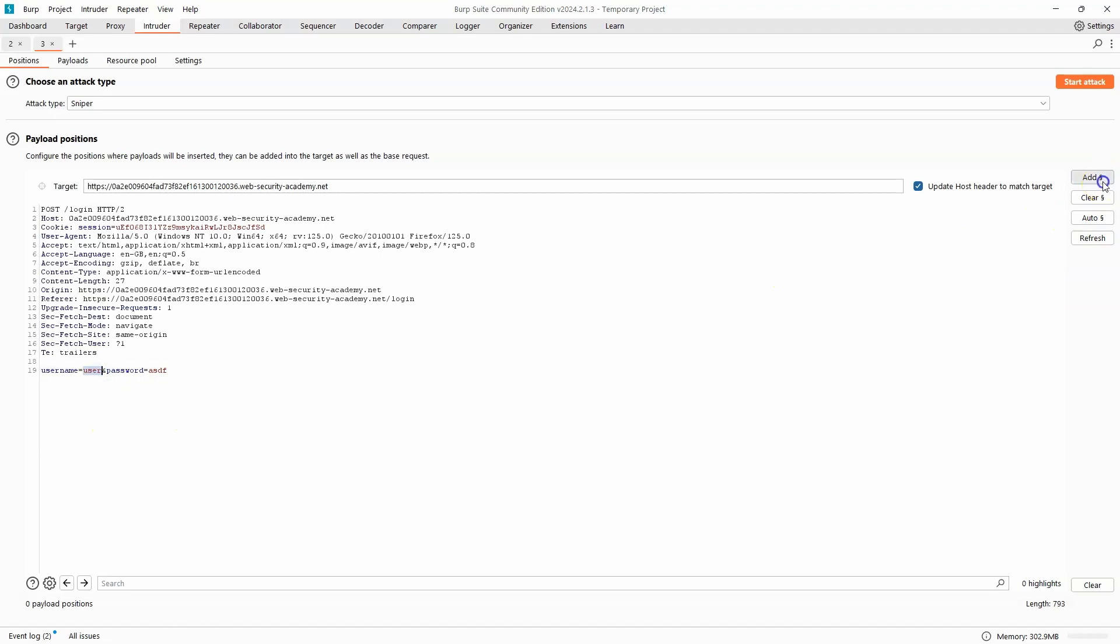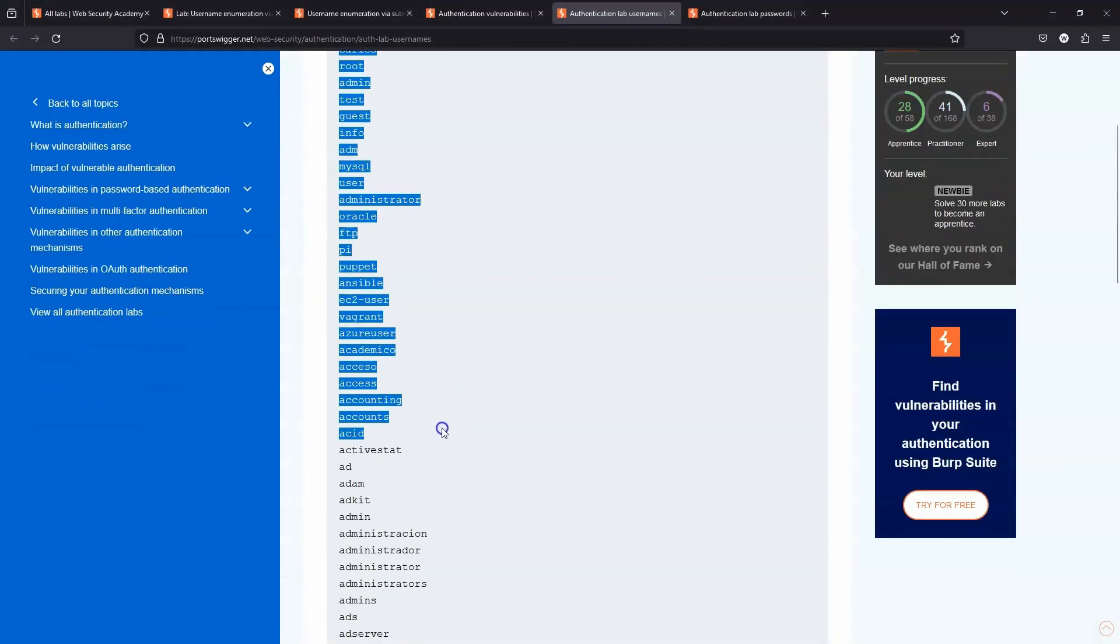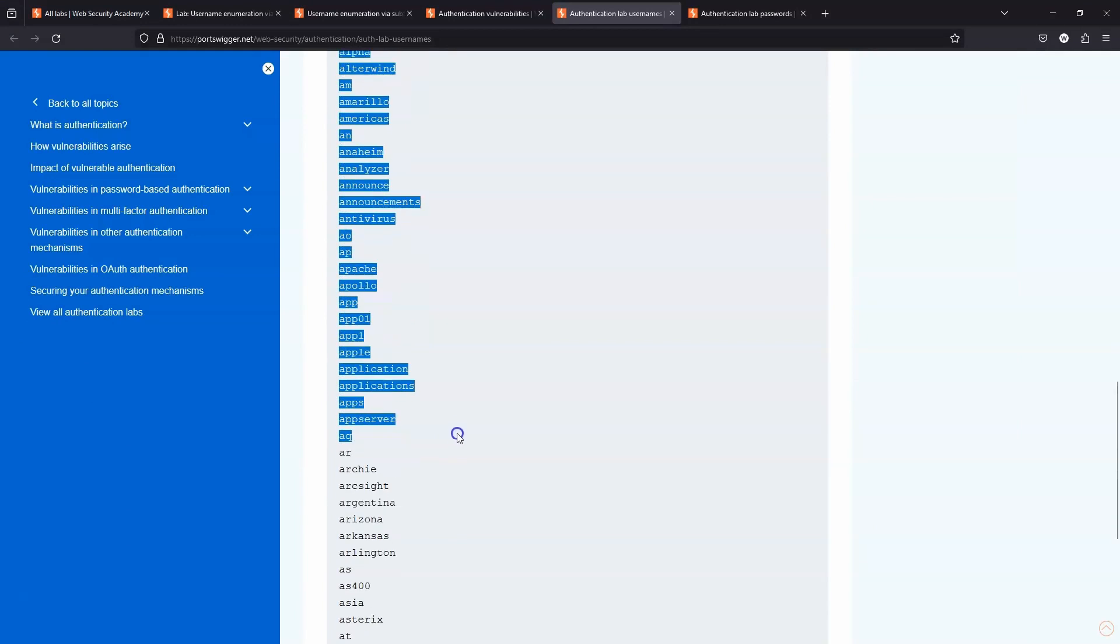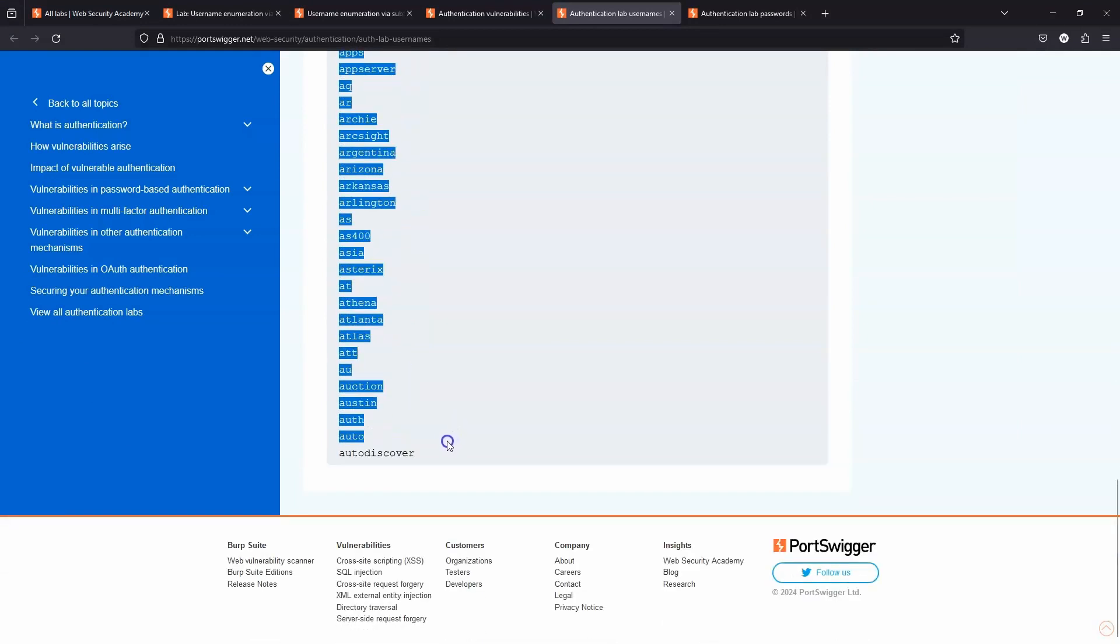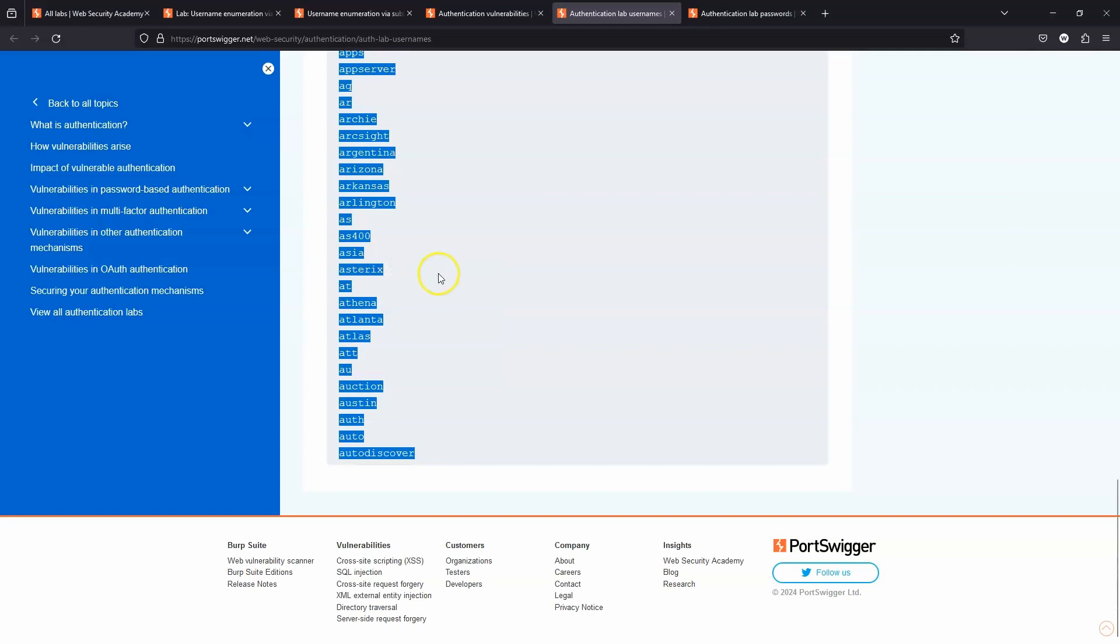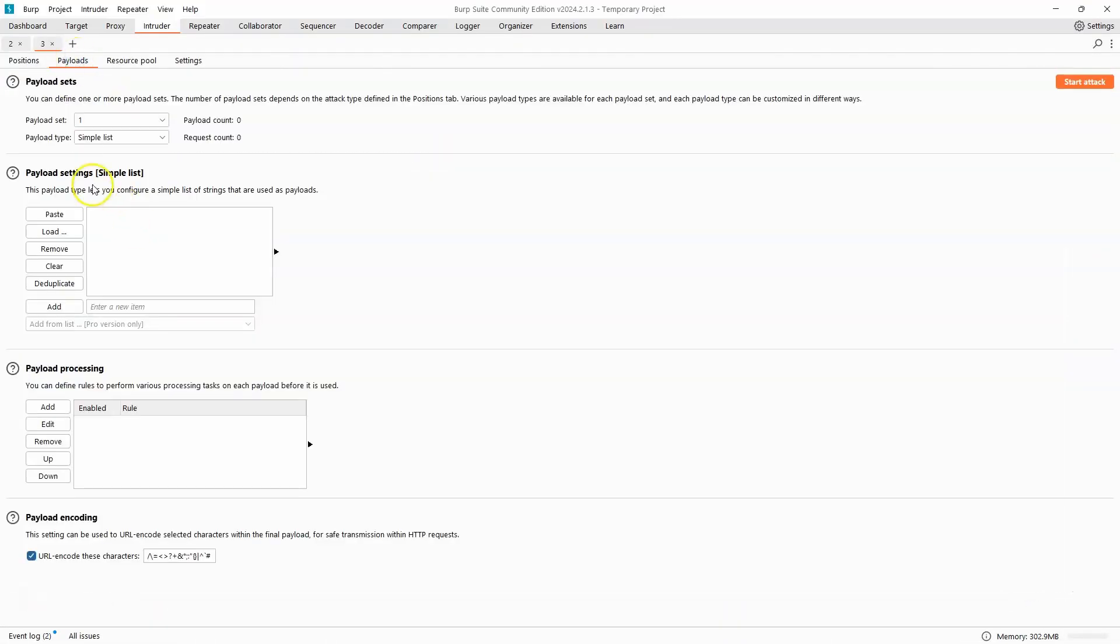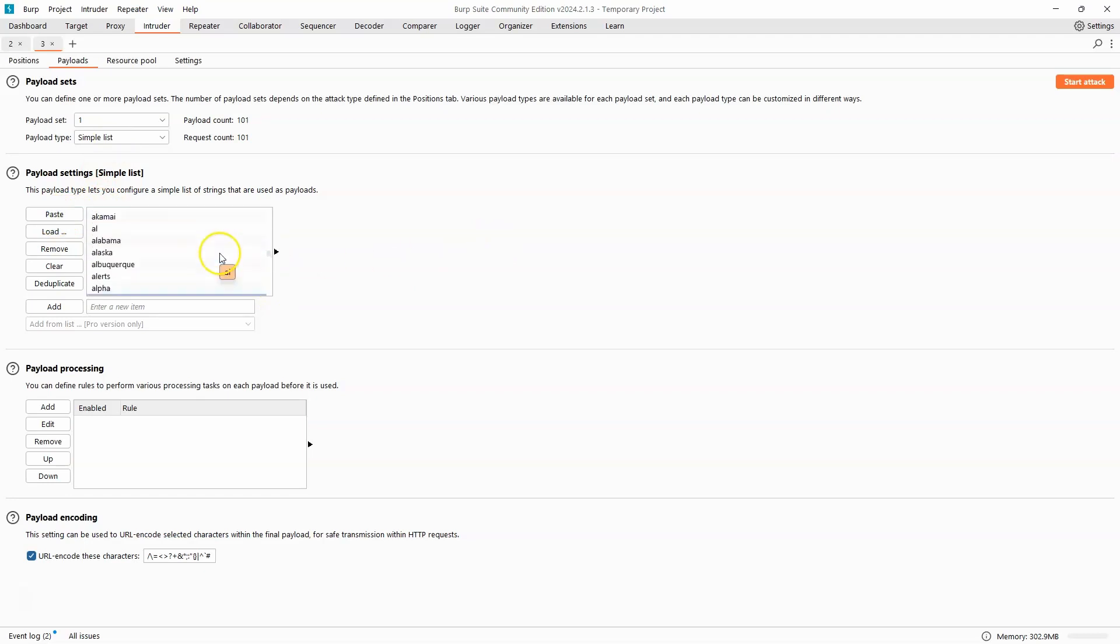Let's insert payload markers around this, and then the next step is to copy the list of usernames that PortSwigger provides for being used with these authentication labs. Let's copy that to the clipboard. Attack type is set to sniper. Let's head to payloads. We have simple list selected by default. We're going to choose the paste option under payload settings. You can see our list of usernames is now pasted into the list.